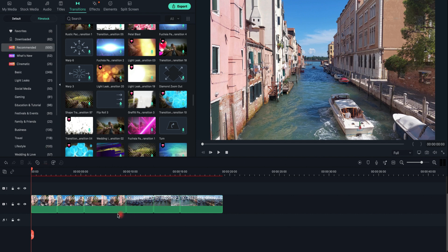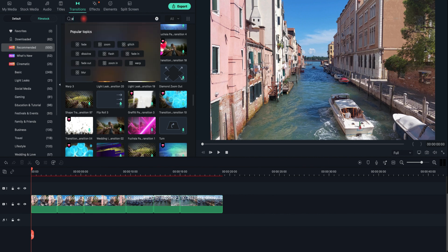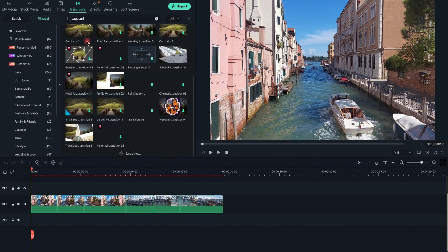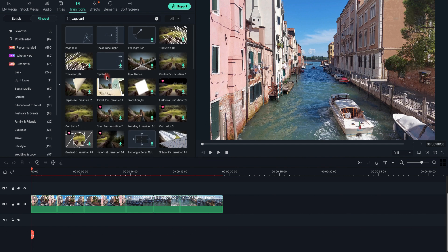After you drag your video tracks to the timeline, you need to go to the Transition tab and select the one you like most. Or, if you already know the name of the transition you would like to apply, you can find it using the search box. Drag the transition of your choice to the end or beginning of your video in the timeline.